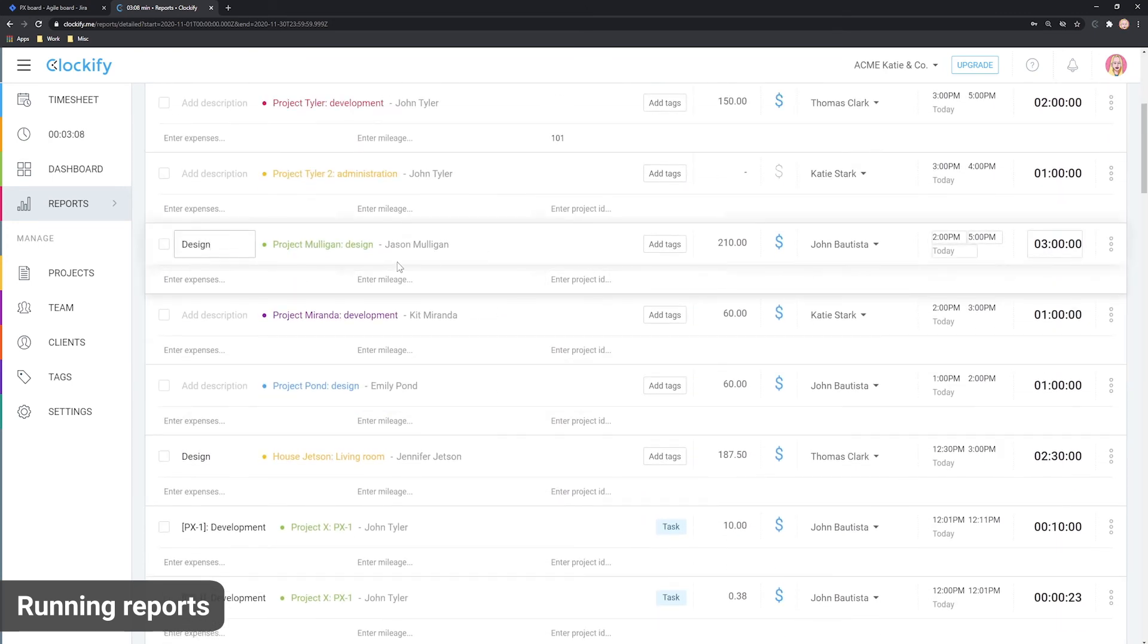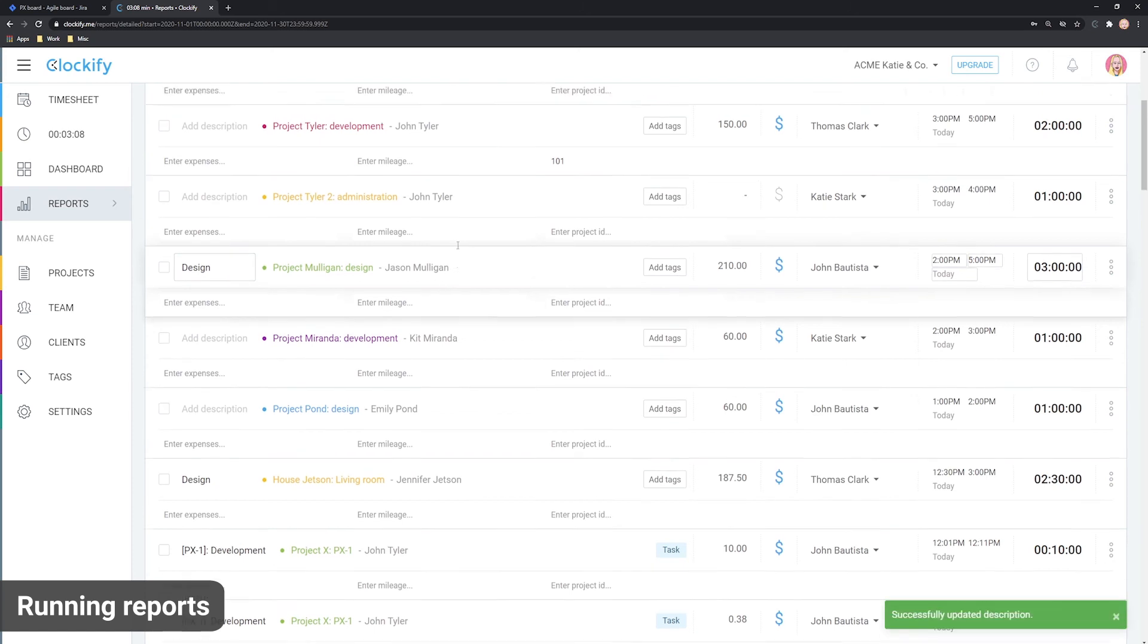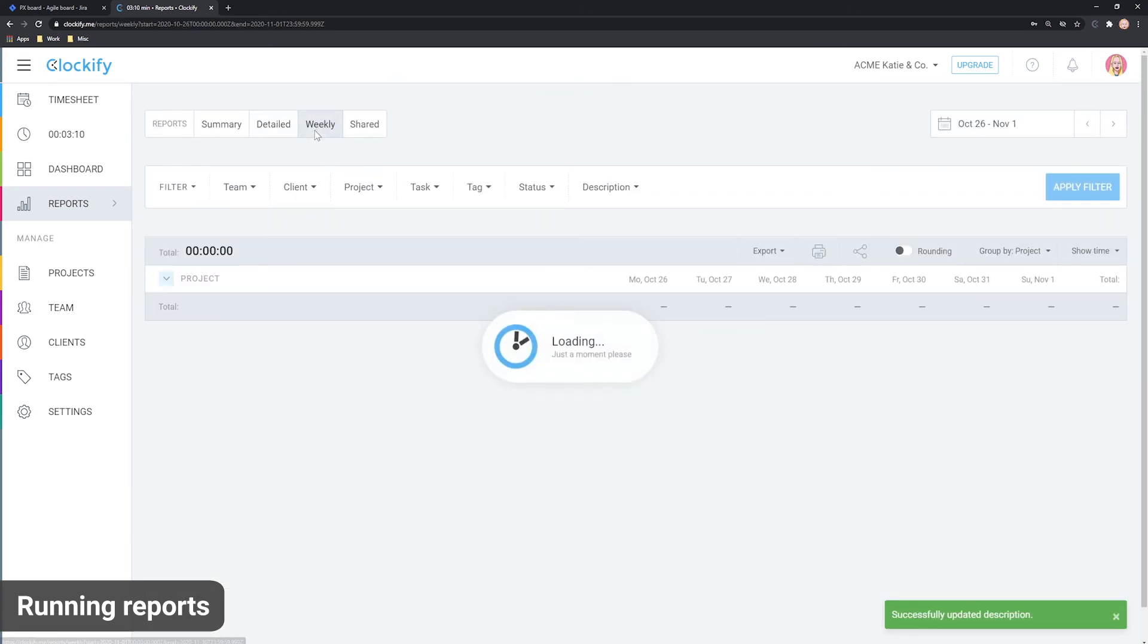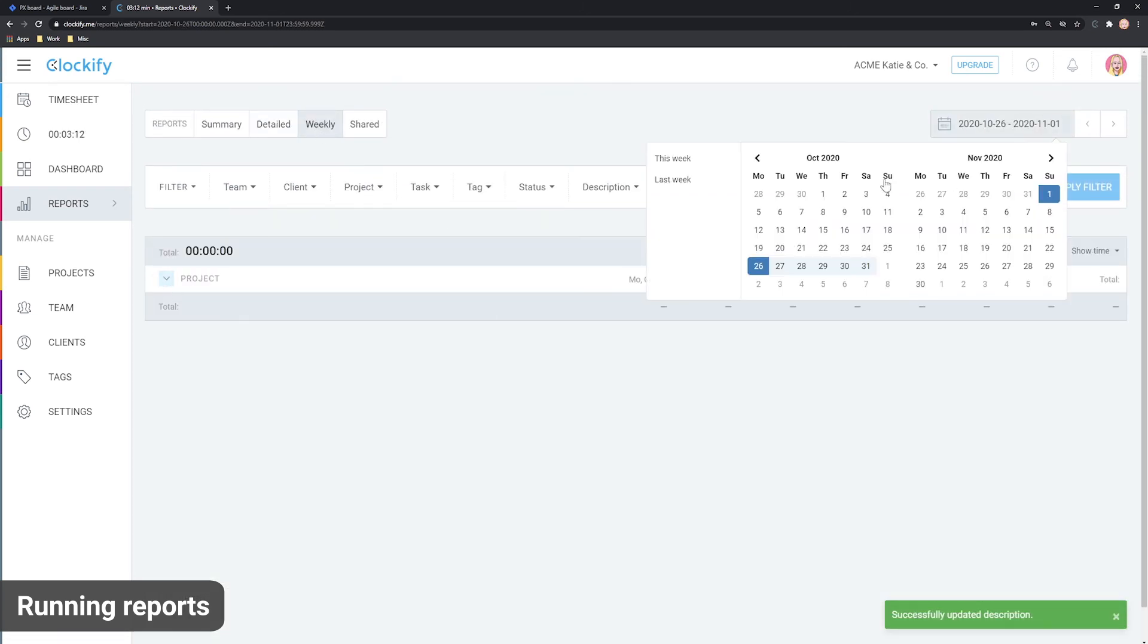You can also open the weekly report to get a timesheet view of all the tracked time broken down by user or project.